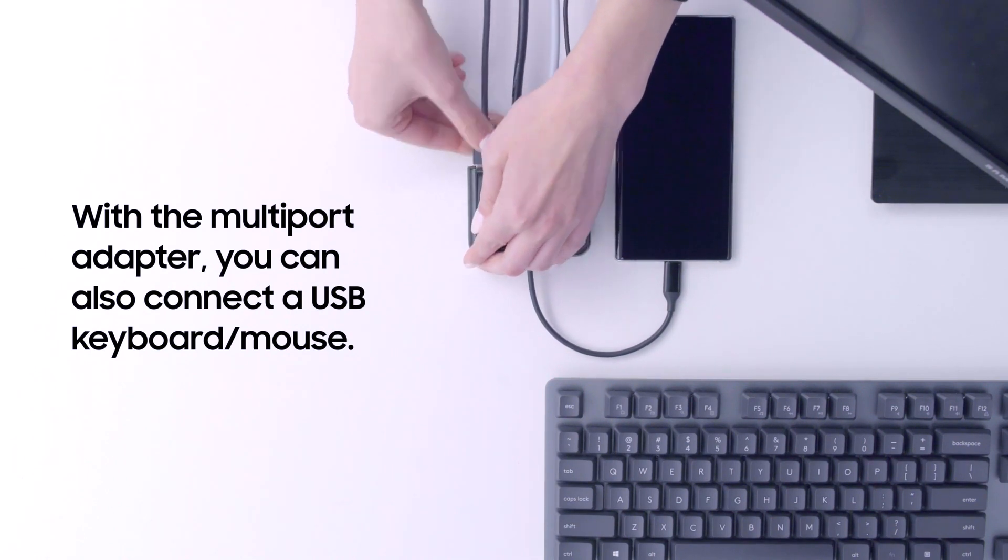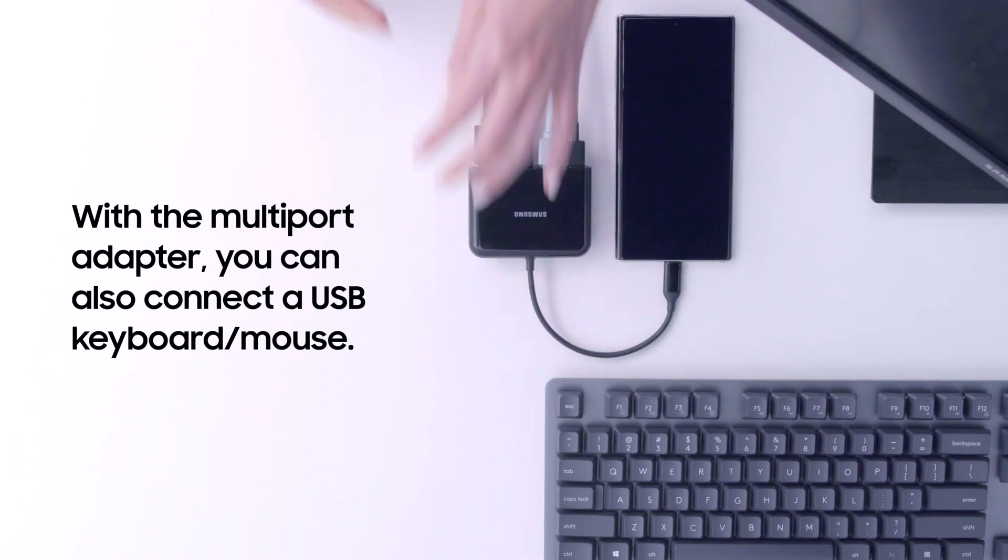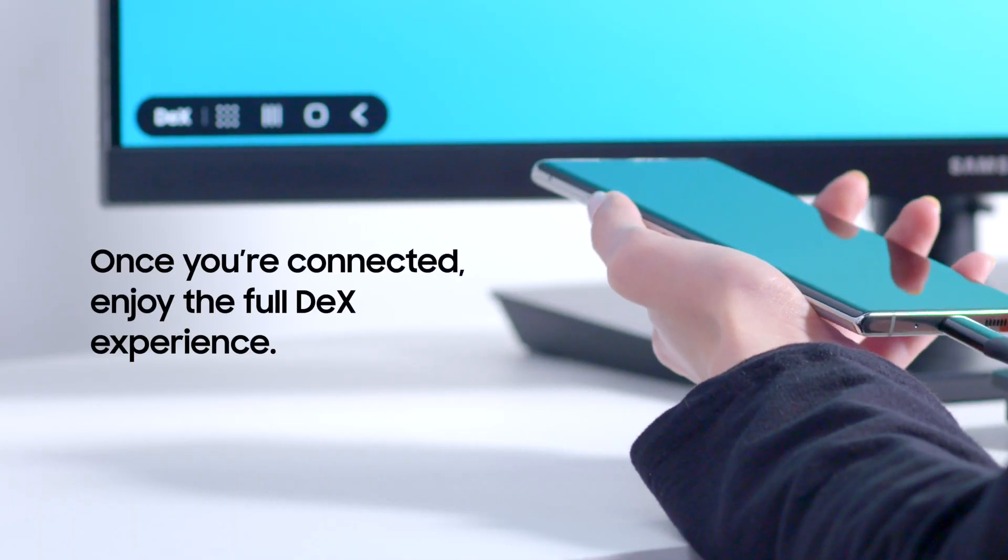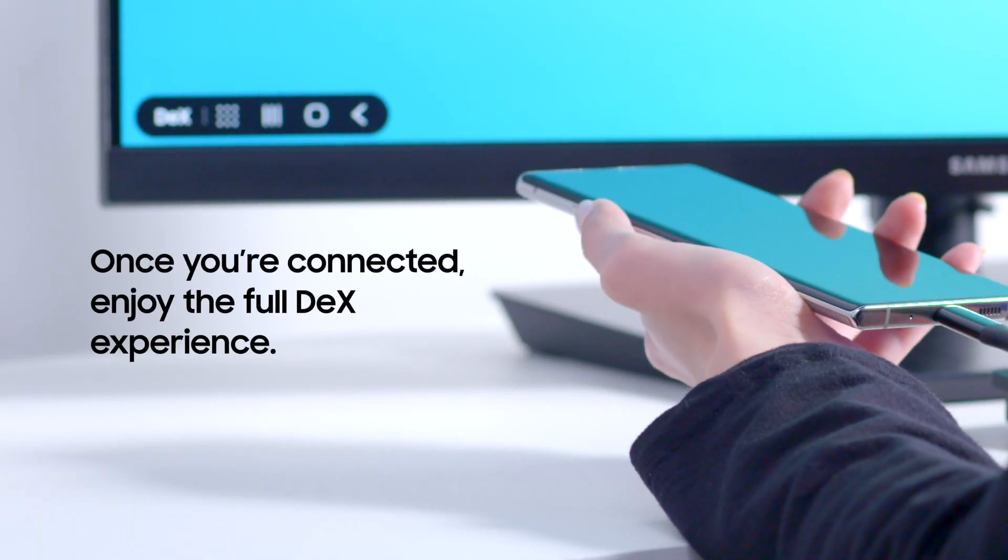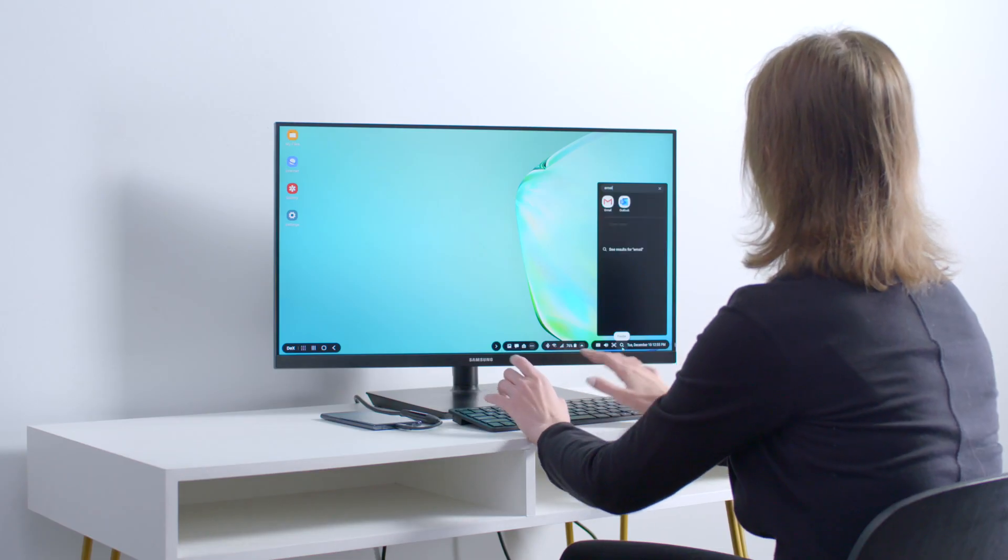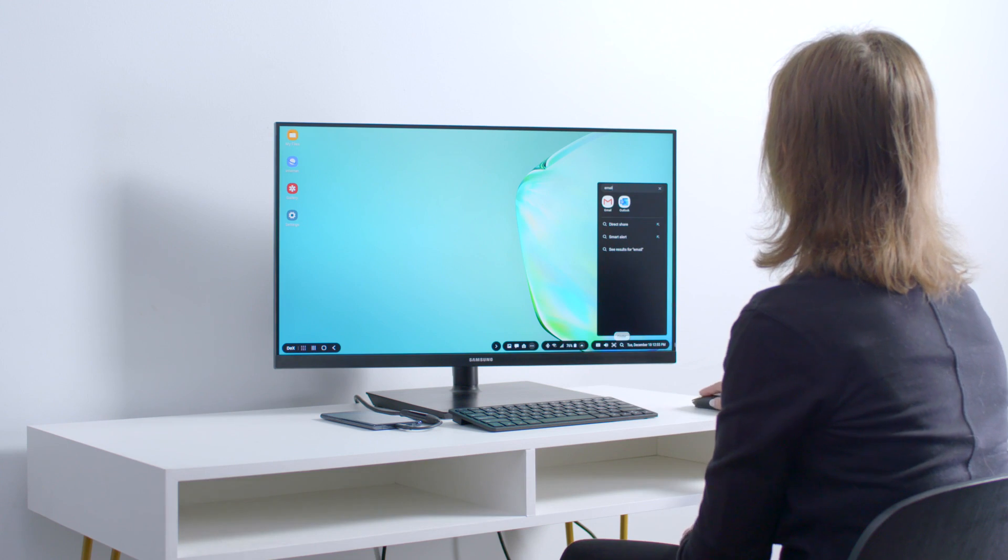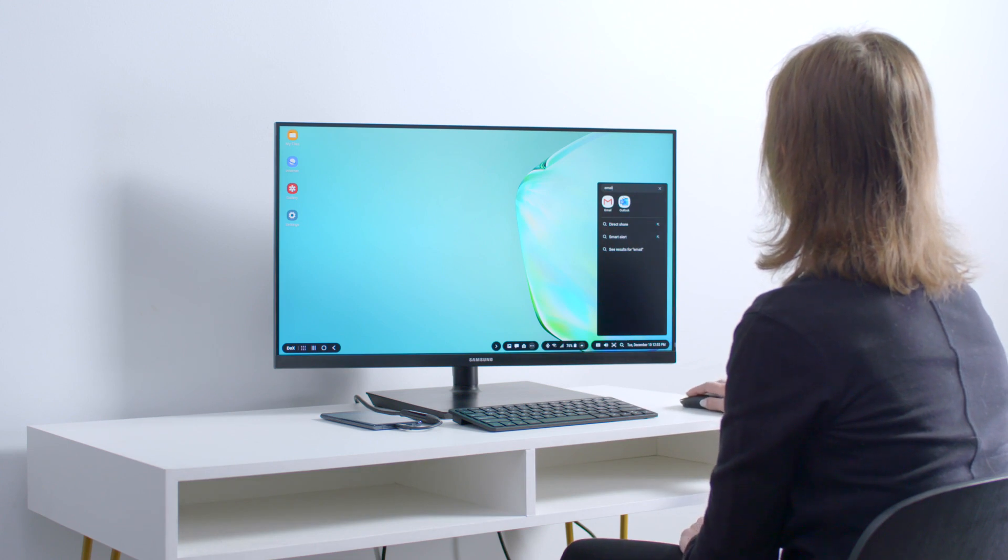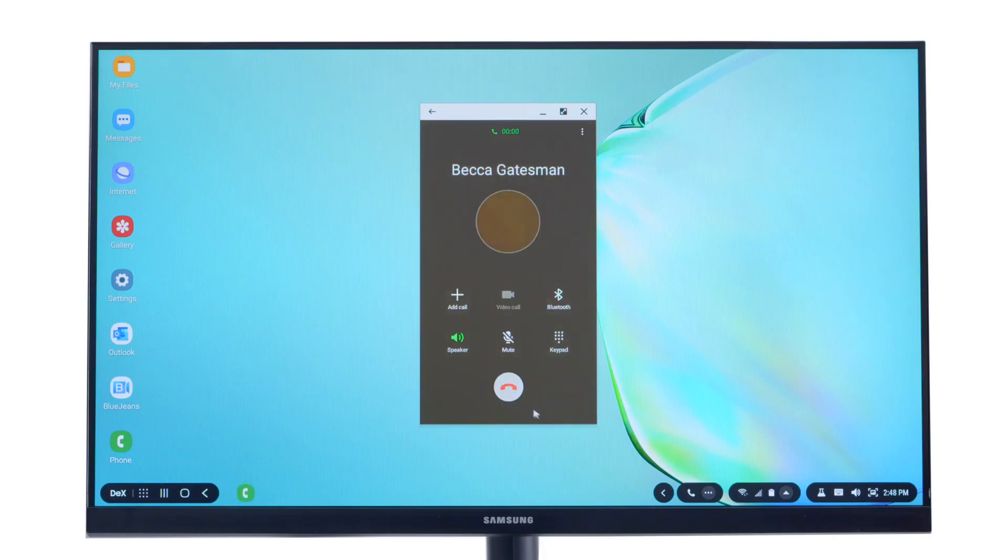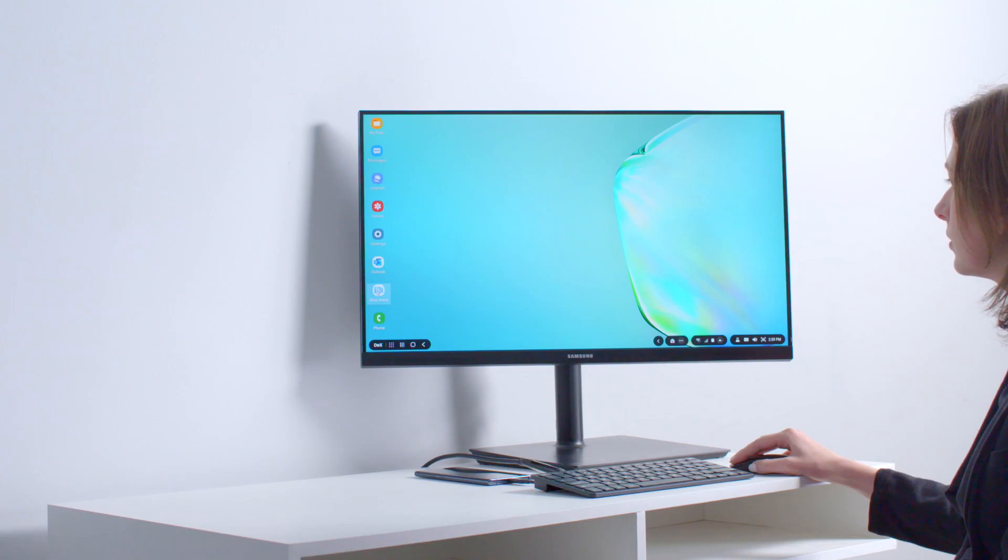Once you've got your mouse and keyboard connected, you can enjoy an intuitive desktop experience in DeX. The following videos will provide more tips on getting set up with Samsung DeX and making the most of this mobile-powered desktop experience.